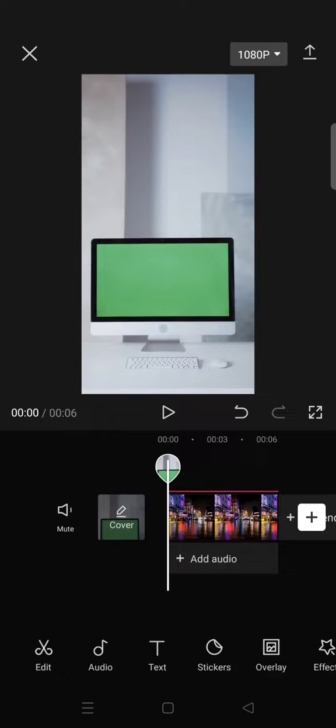Hi guys, welcome back with me again in this channel. So on today's tutorial I'm gonna show you how you can find the chroma key feature on CapCut. So if you're struggling to find the chroma key...